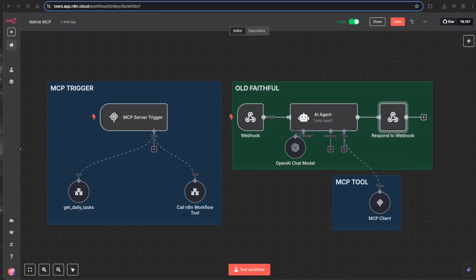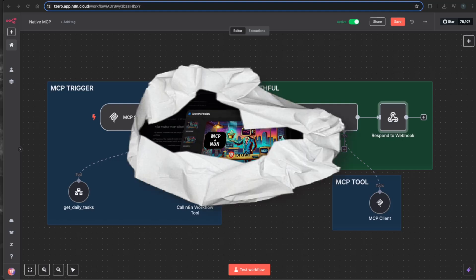The day has finally come where N8N and the team released their own native MCP nodes within the N8N environment, and it might not be exactly what you expect.